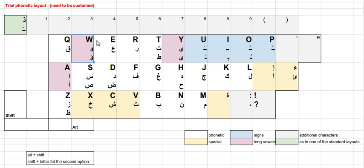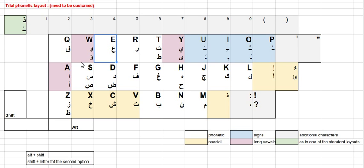In W it's WAW. In the E, we have AIN because they look same, they are similar. E, AIN. R, you have RA. T, you have TAA. And if you use the shift you will get TA, emphatic TA. For the Y, for the letter Y you have YA. And if you click on the shift you get ALIF MAQSURA without dots.